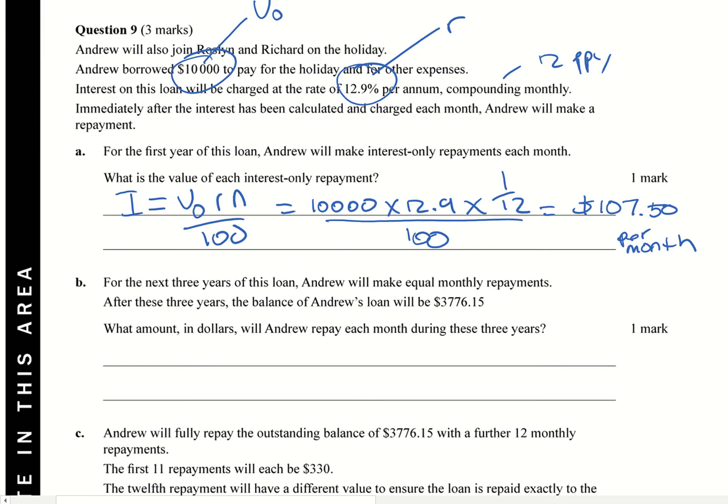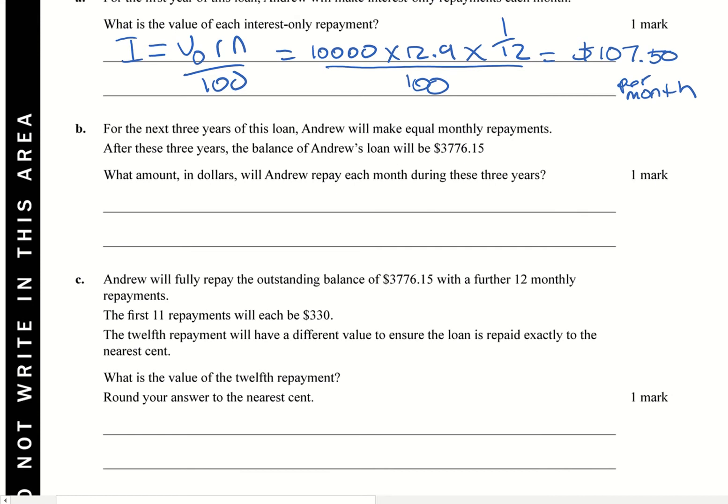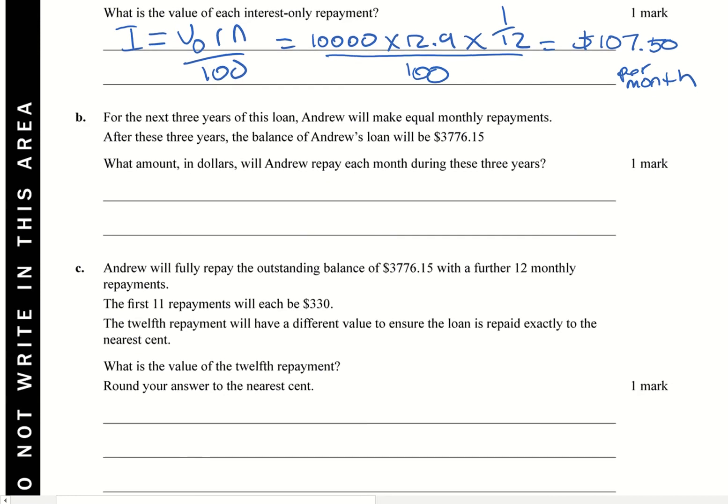So for the next three years of his loan, Andrew's going to make equal monthly repayments. After these three years, the balance of his loan will be $3,776.15.